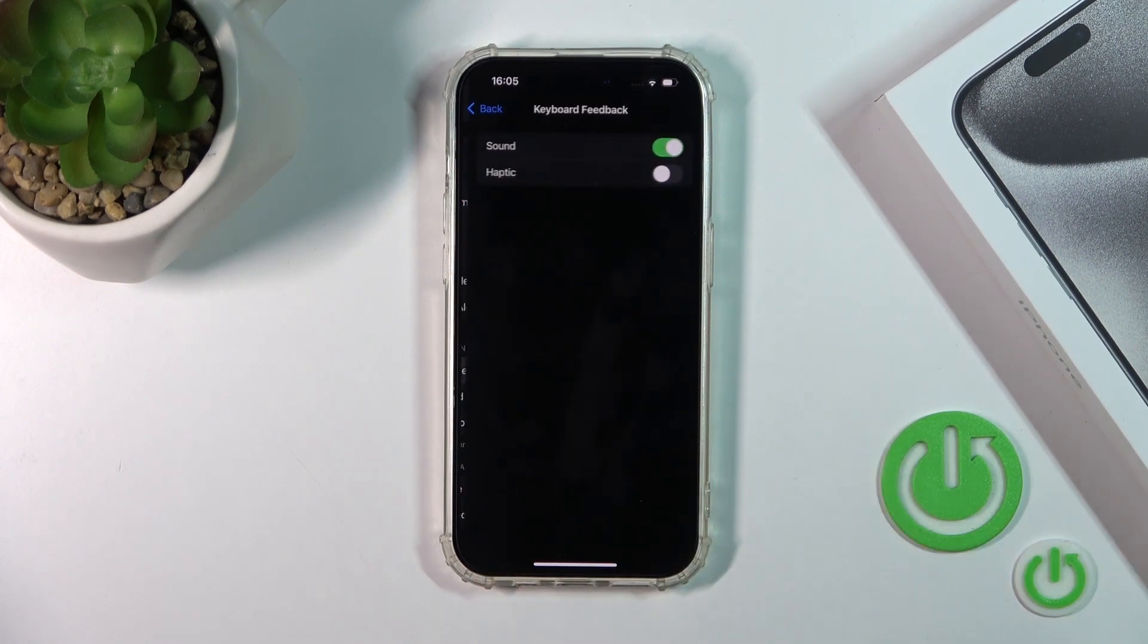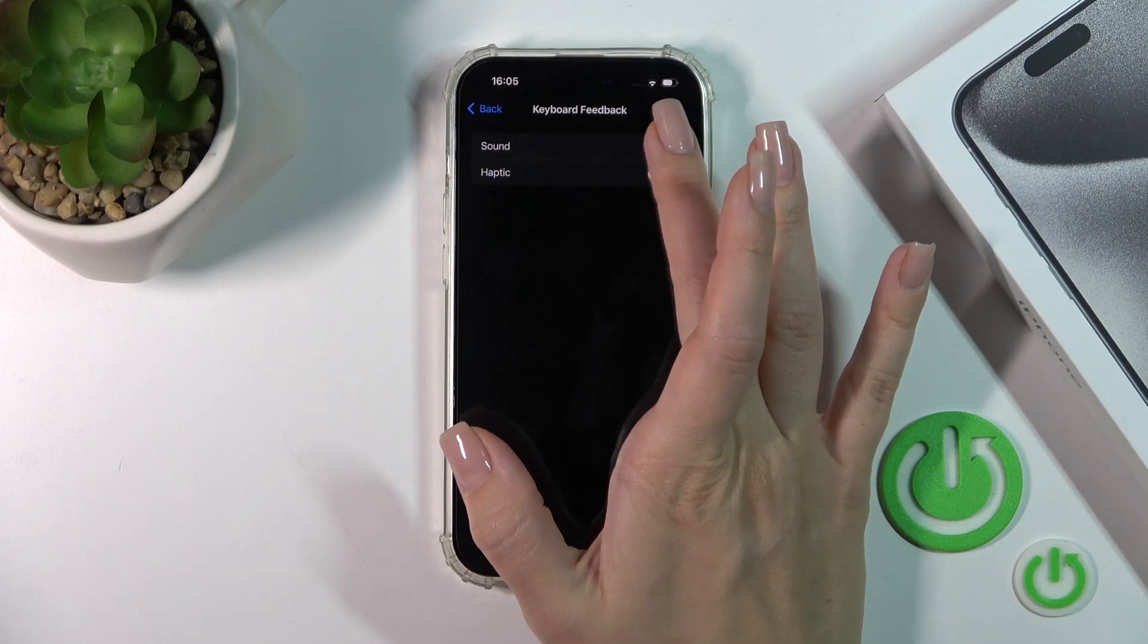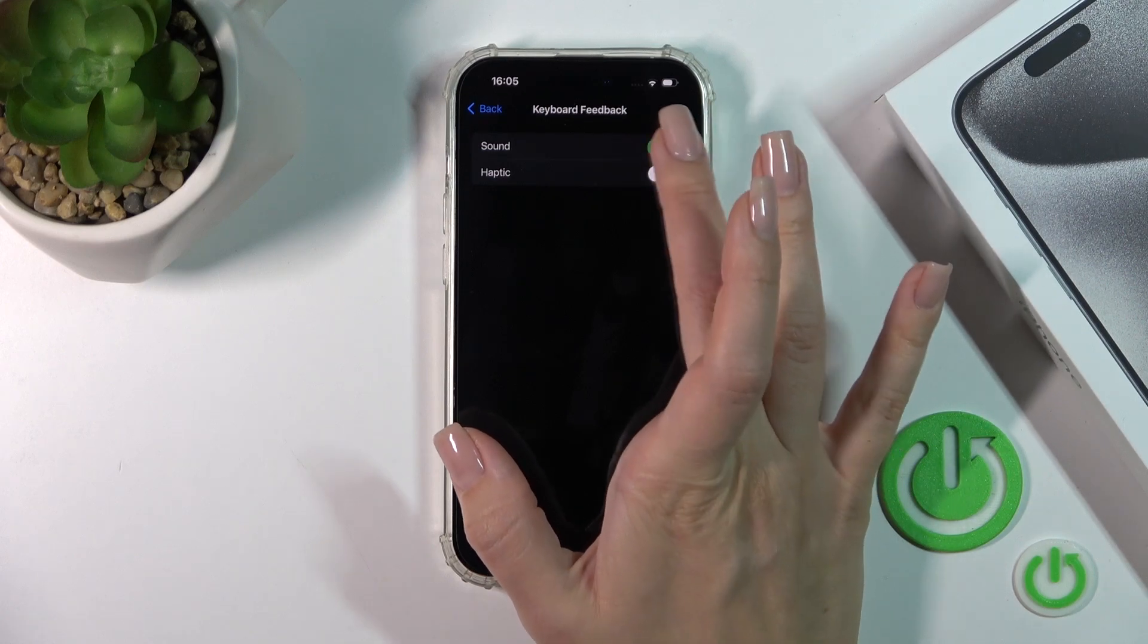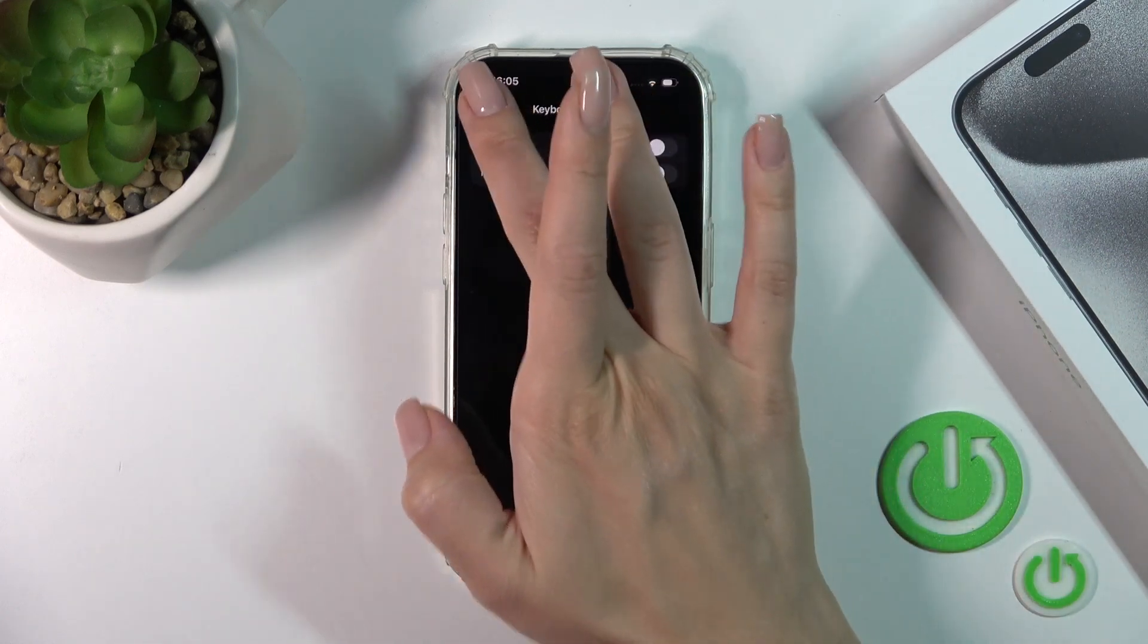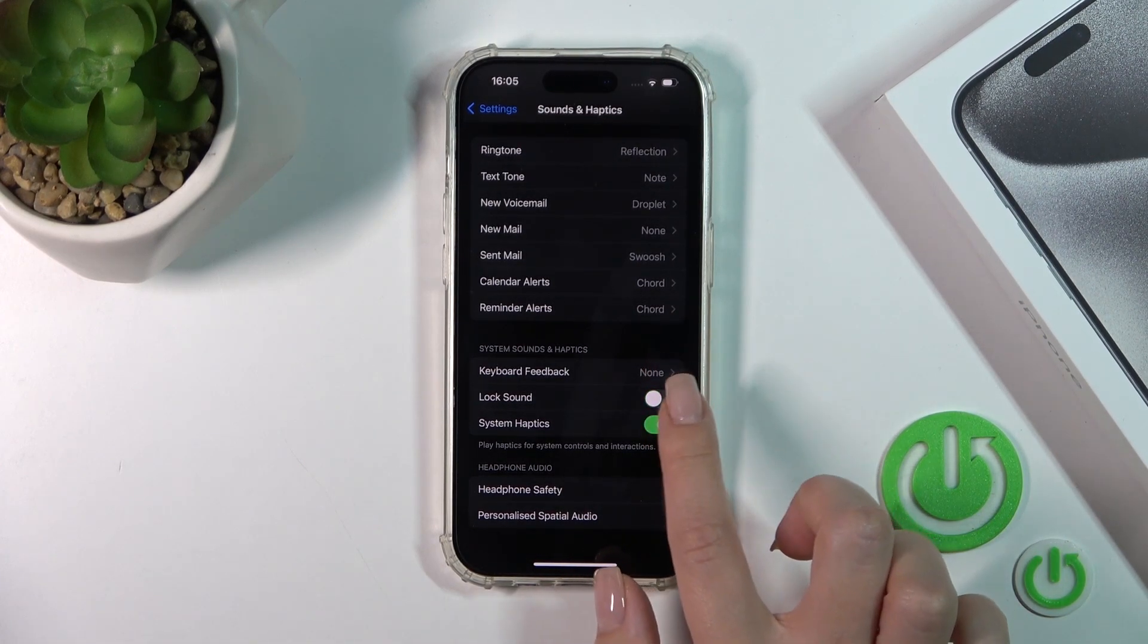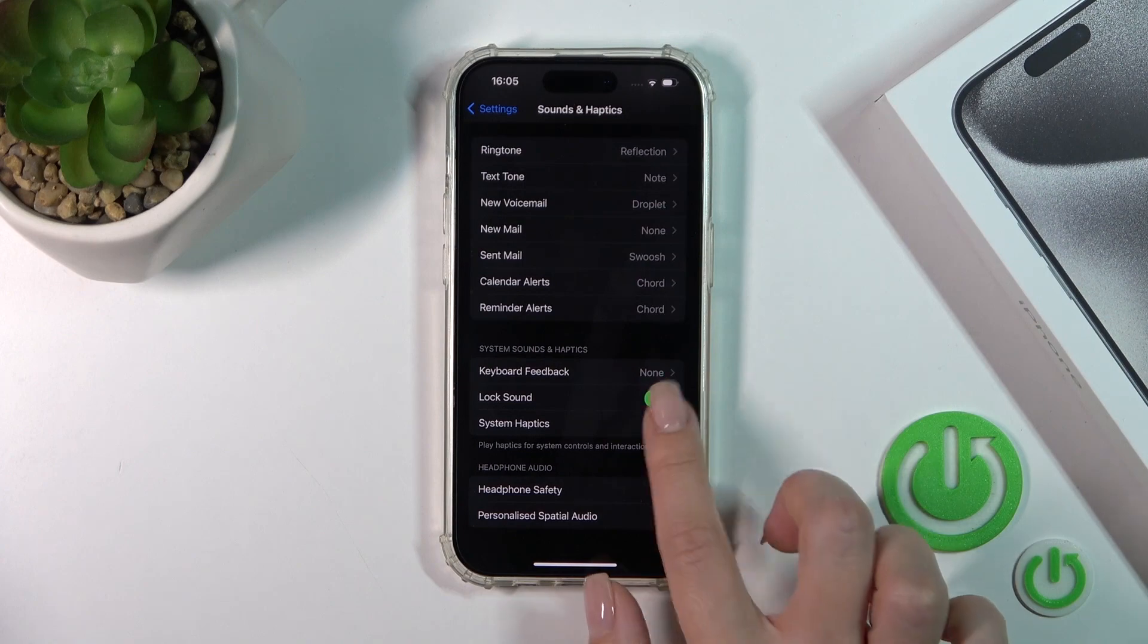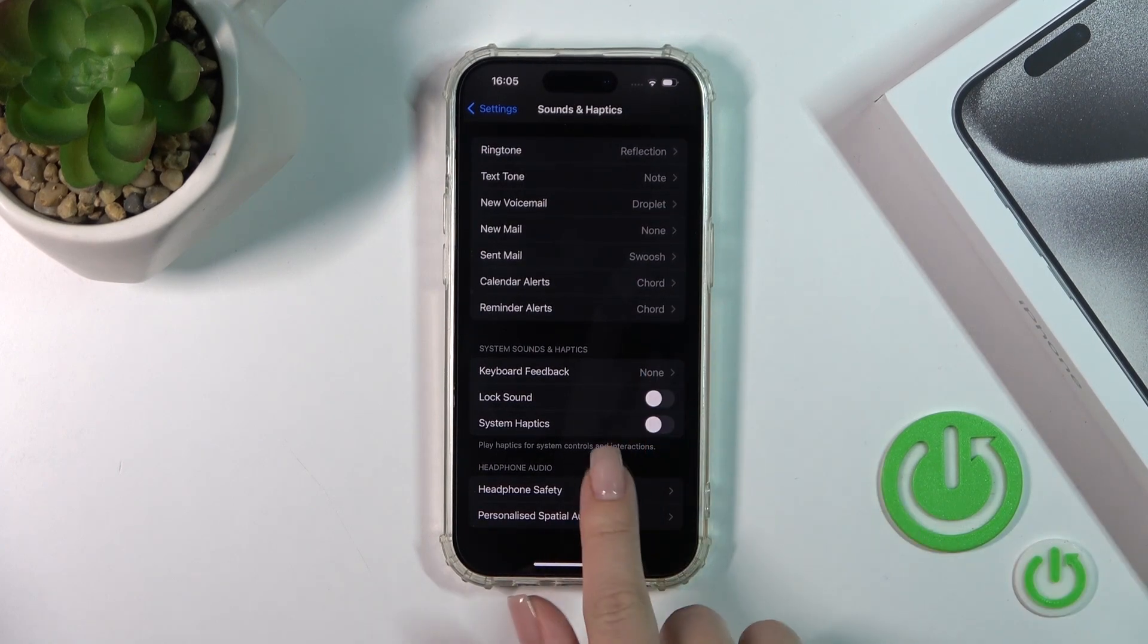In the keyboard feedback section, you can turn on or off the haptics and the sounds with the help of the switchers. You can also use or turn off the lock sound and system haptics by clicking on the switchers.